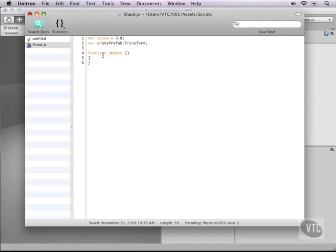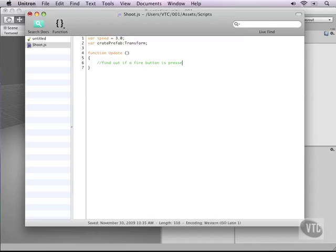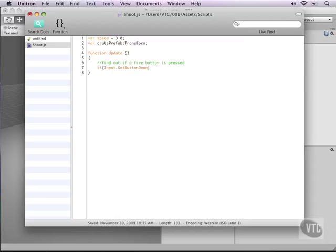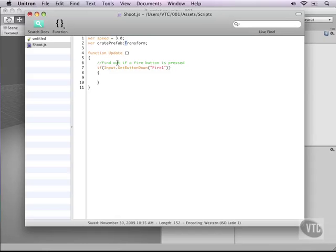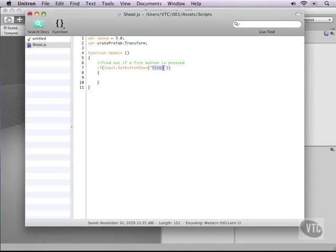Now in the update function we can start writing our code. First of course what we need to do is find out if a fire button is pressed. You don't want the script to start throwing crates around at will, you only want the crate to be thrown when there's actually a button pressed. So in this case we'll type if input dot get button down and then this will be a string fire one. Make sure you copy everything exactly. Input with a capital I, transform with a capital T, get button down with capitals and then fire one.